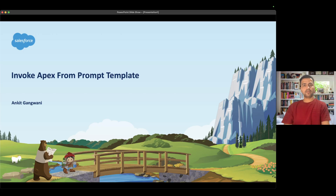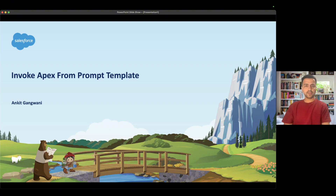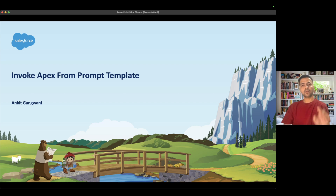Hello everyone, welcome back to another episode of Agent Force for Everyone. In this episode we are going to learn how to invoke an Apex class from a prompt template. In the previous episode we saw how to create our first prompt template, so if you want to understand that, you can follow this link.